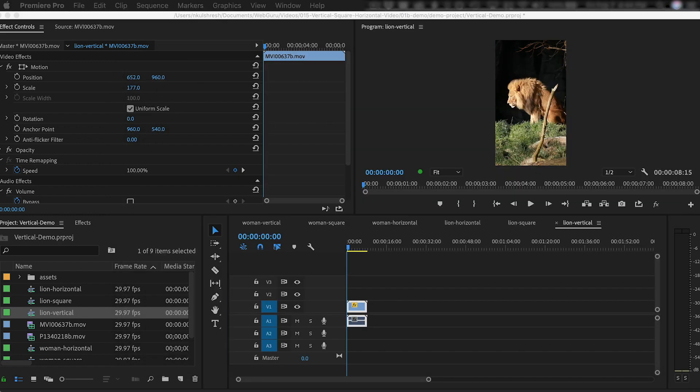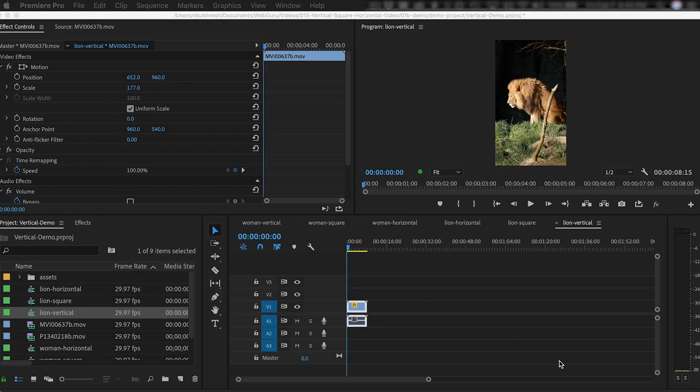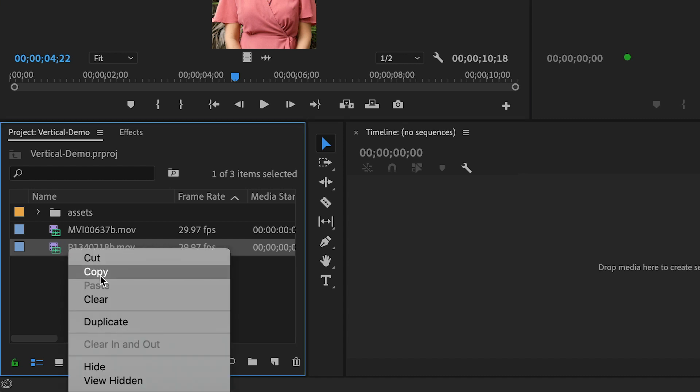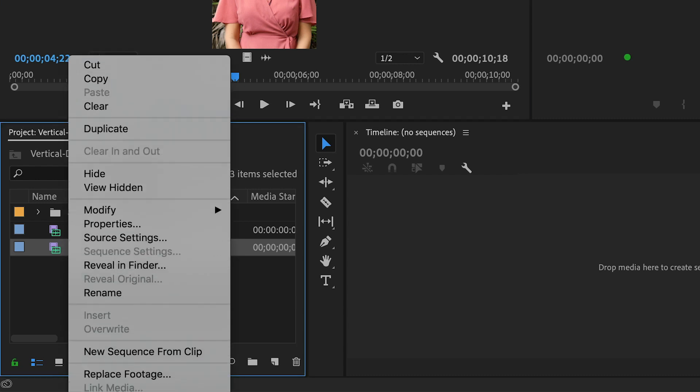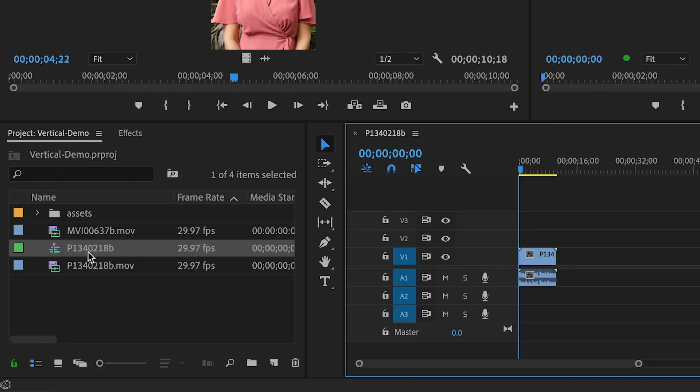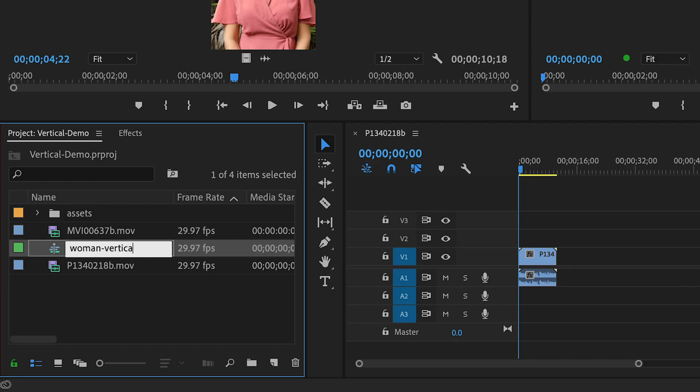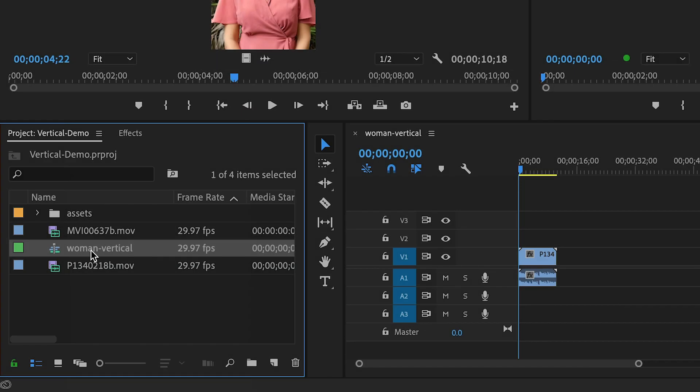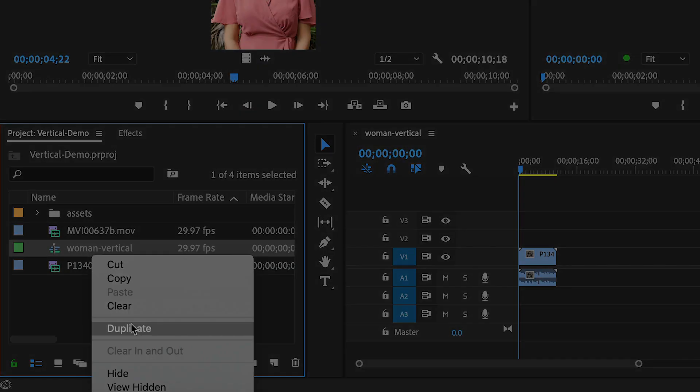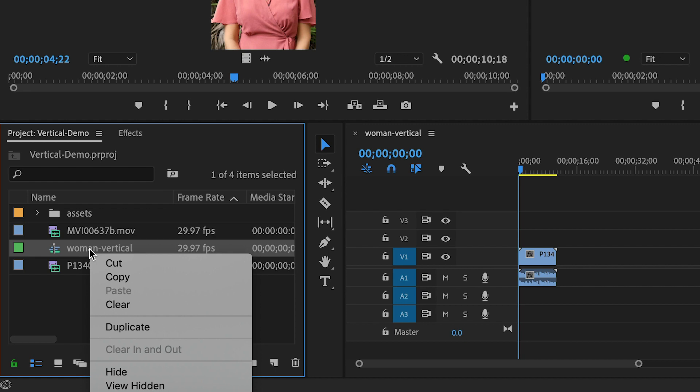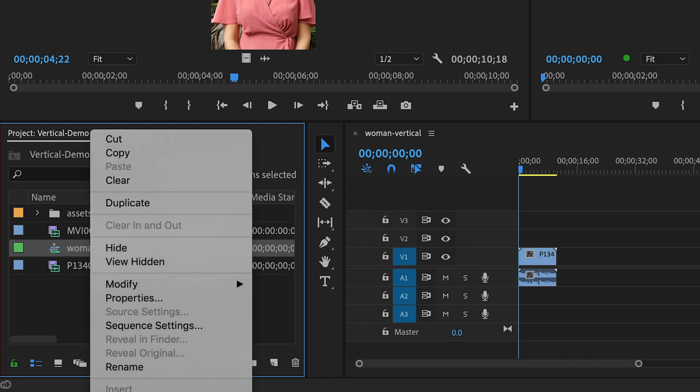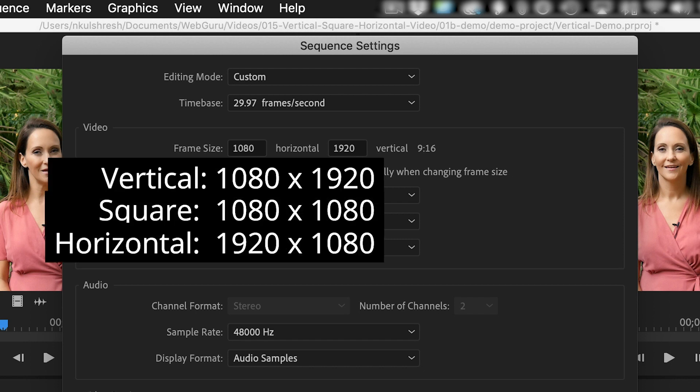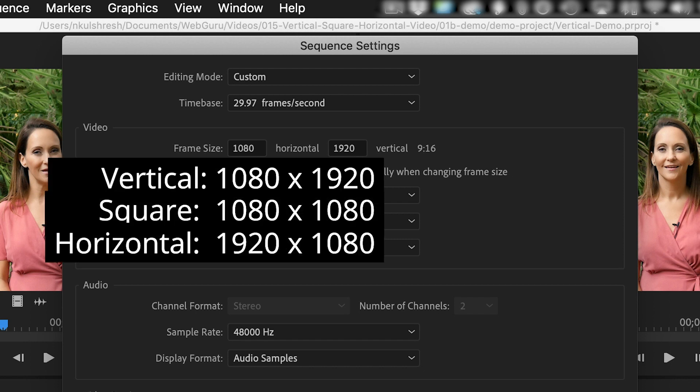So to summarize, create a sequence by right-clicking a clip, and choosing New Sequence from Clip, and then renaming it. Duplicate a sequence by right-clicking and choosing Duplicate. Right-click the sequence and choose Sequence Settings to see and to change the frame size to whatever you want to make a vertical, square, or horizontal video.